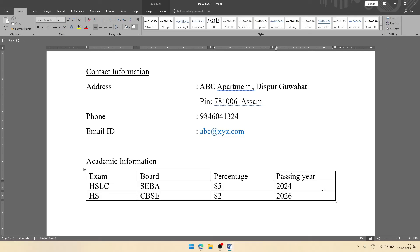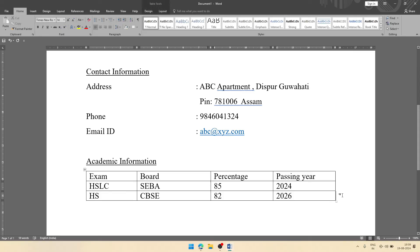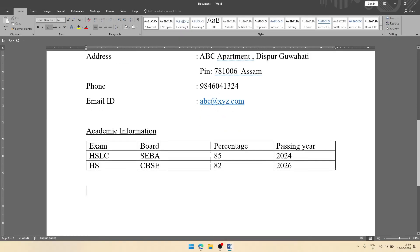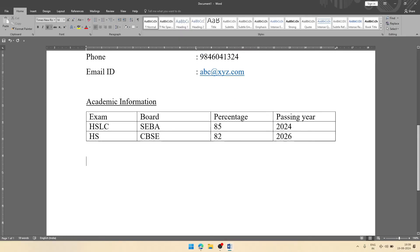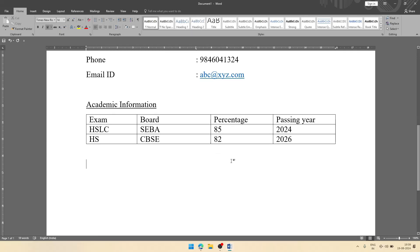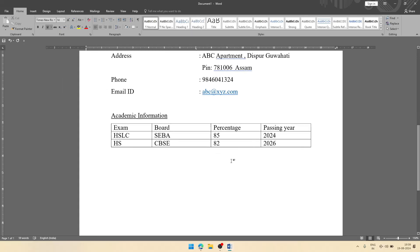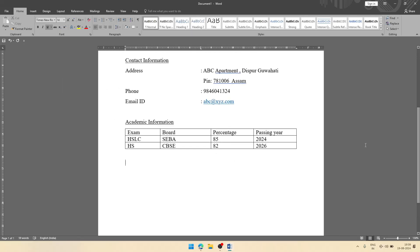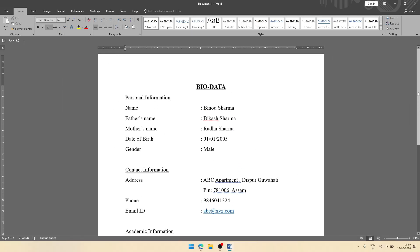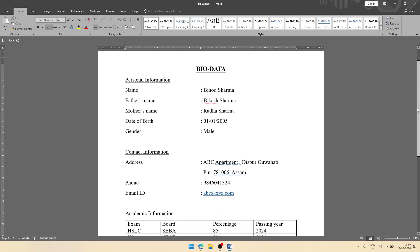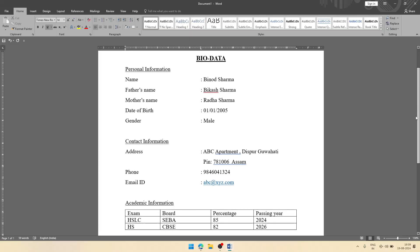Now suppose my academic information is completed. Then we'll come out from the table. We'll click outside the table and click Enter key to come down. We can zoom out to see a preview of our bio data. We have added personal information, contact information, academic information.